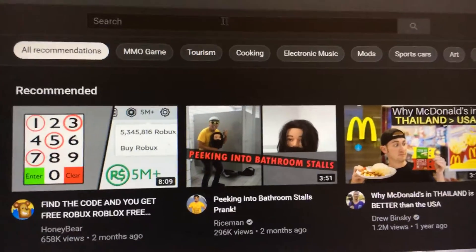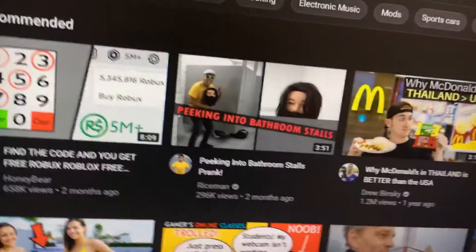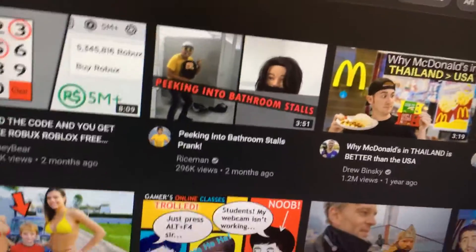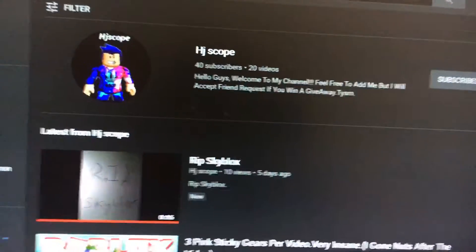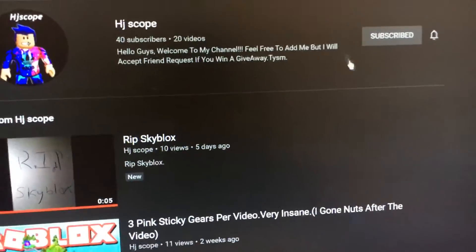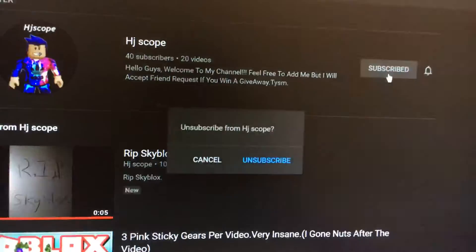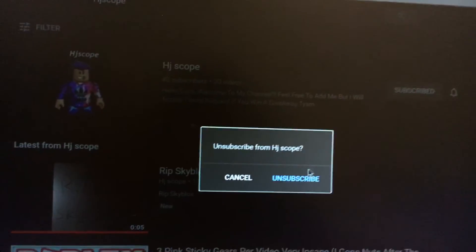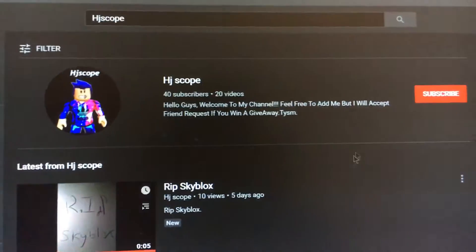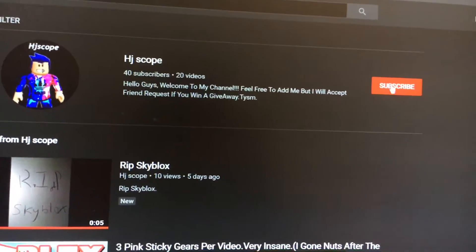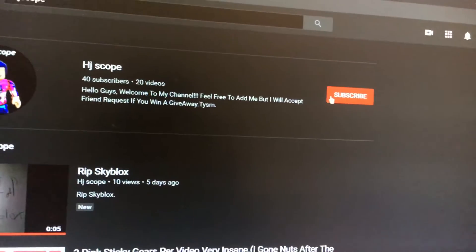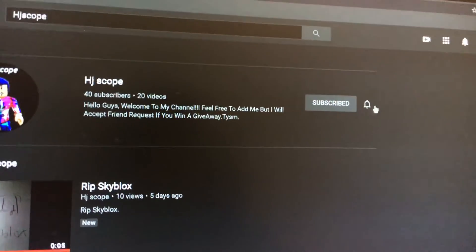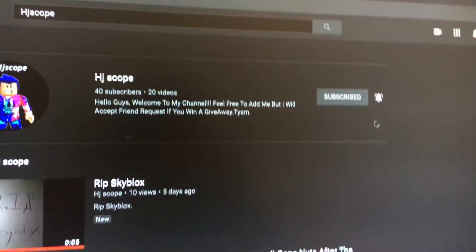Oh come on, let's go. So you see HJScope right here? So just press the subscribe button right now. Just subscribe like this and turn on the notification.